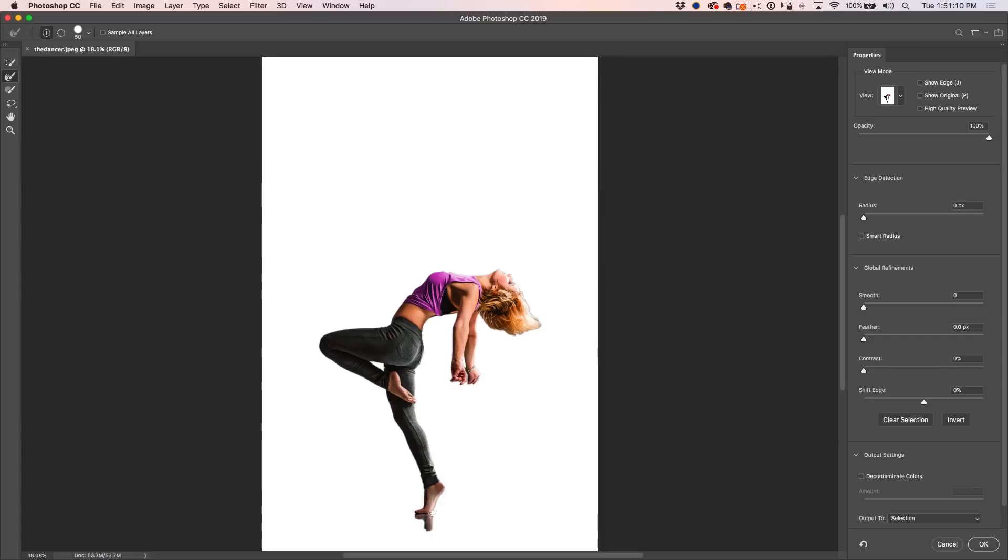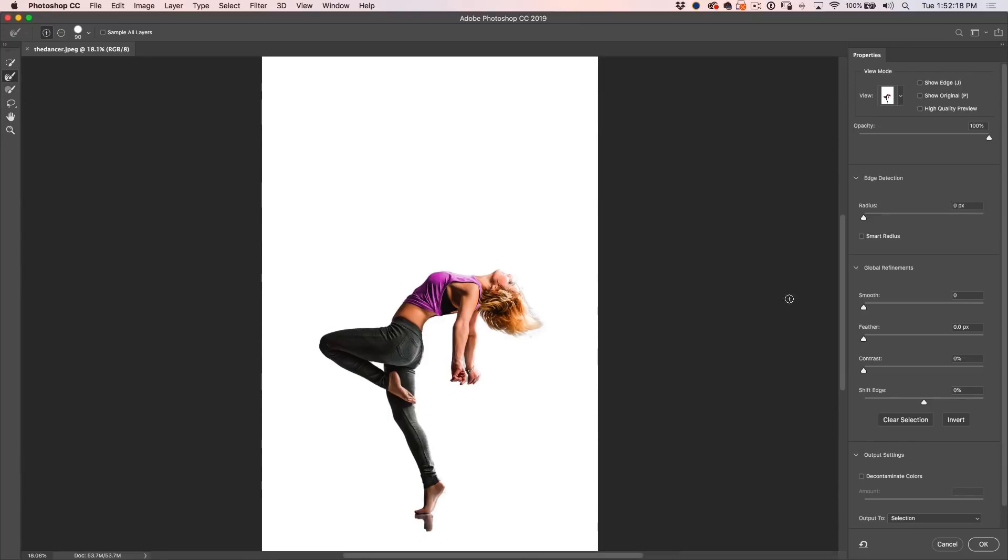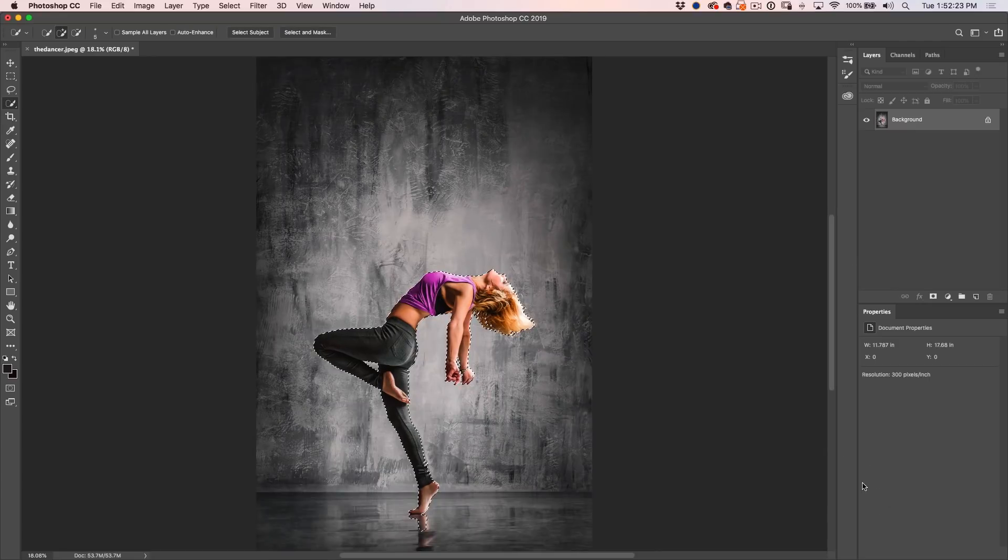So let's just follow around these edges where they look a little off. Try to keep your cursor about three quarters of the way in. That reflection there is fine. All right, let's output to Selection and click OK.